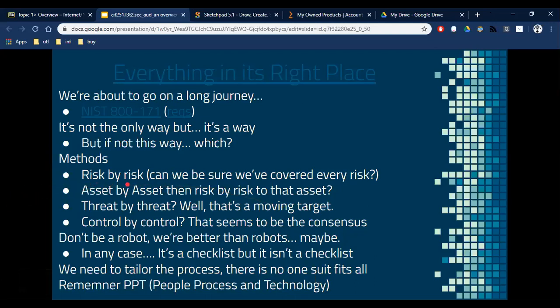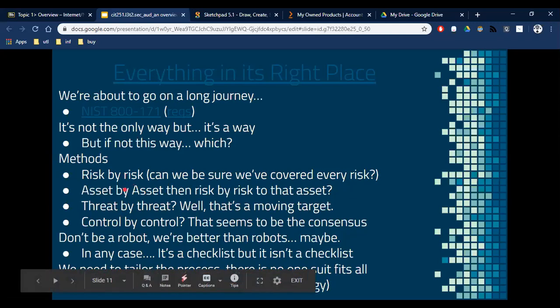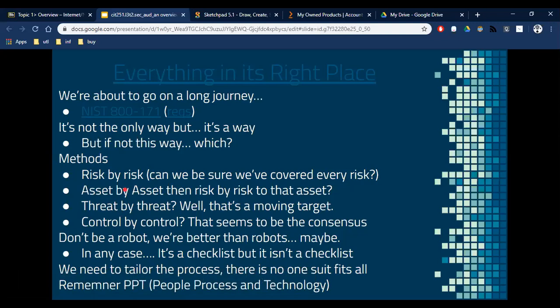When I say risk by risk, you tend to say: you have this database full of names, this database full of credit cards, a server full of technical drawings — whatever your company has that's worth something. Once you have an asset, you have a risk. Then you start thinking of all the risks to that asset. But how do you make sure you covered every risk? That's problematic. Did you cover the fact someone might place a plant on top of a server and water it? Did you cover for a global pandemic? You can't think of every single risk — that's one problem with that method.